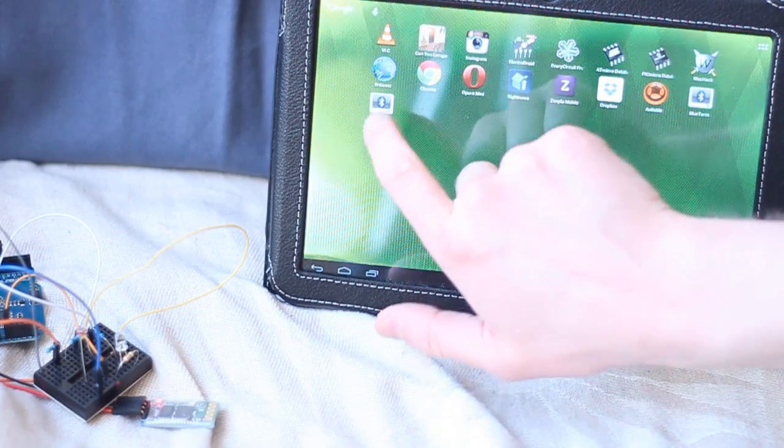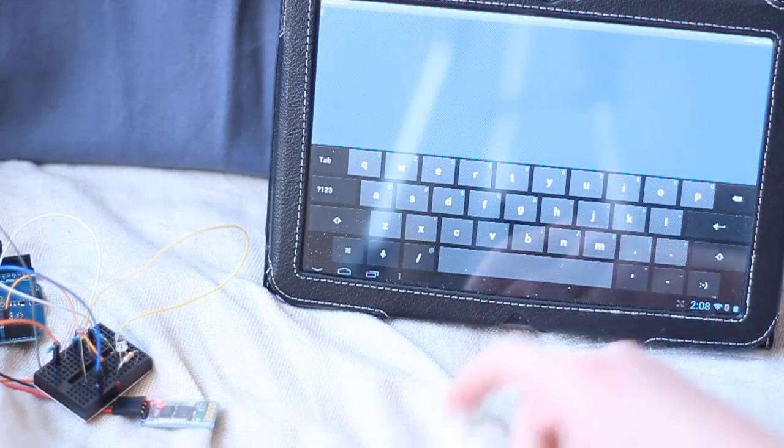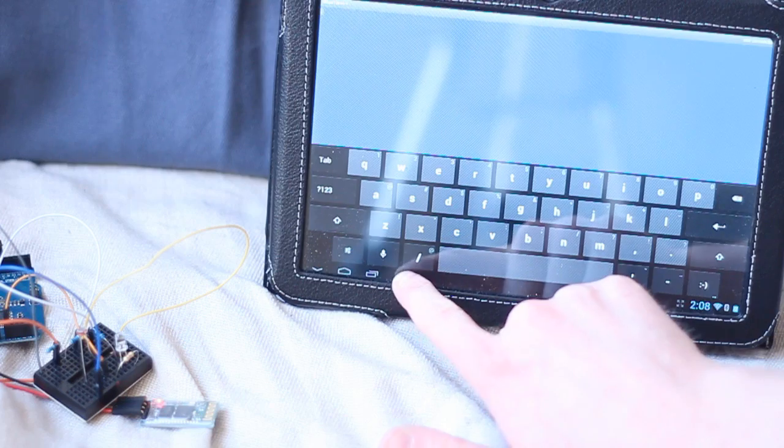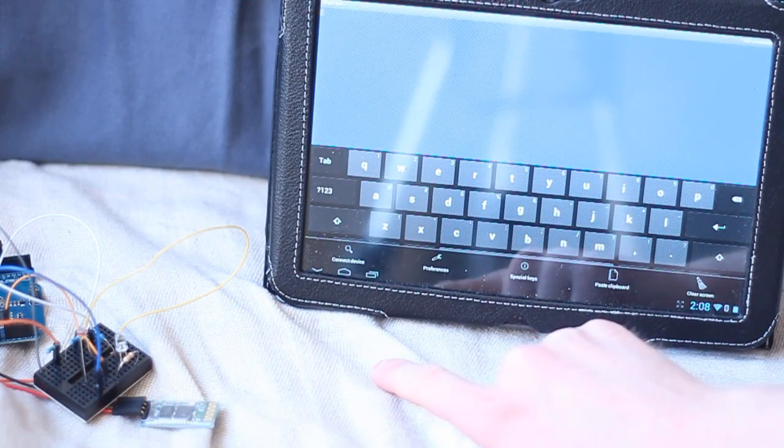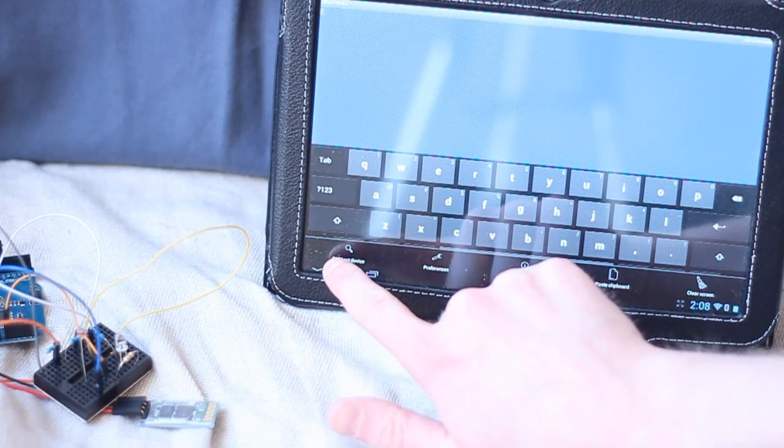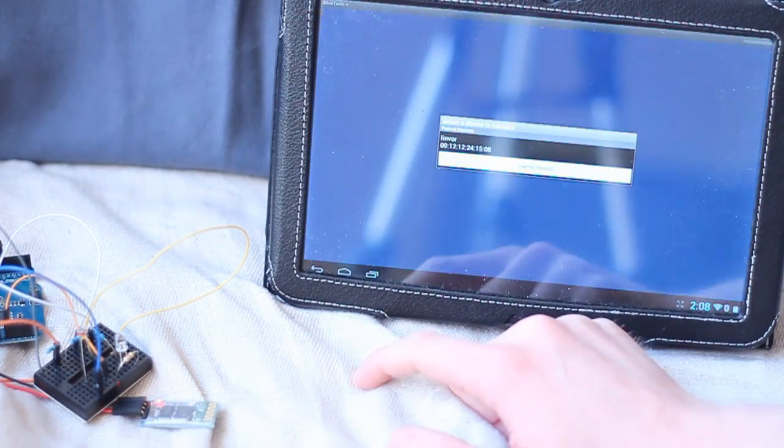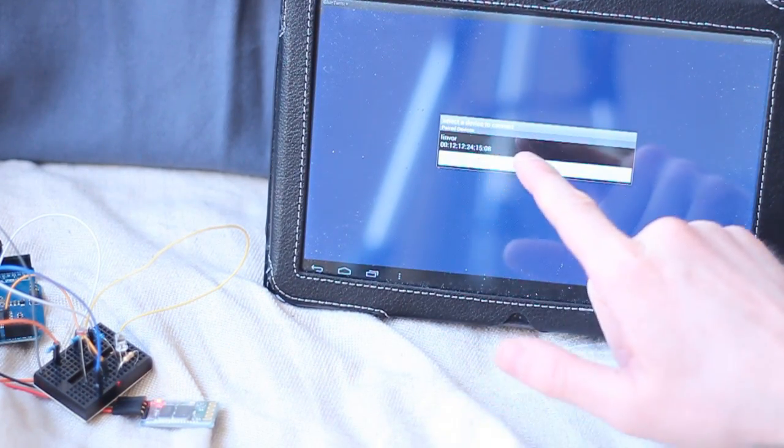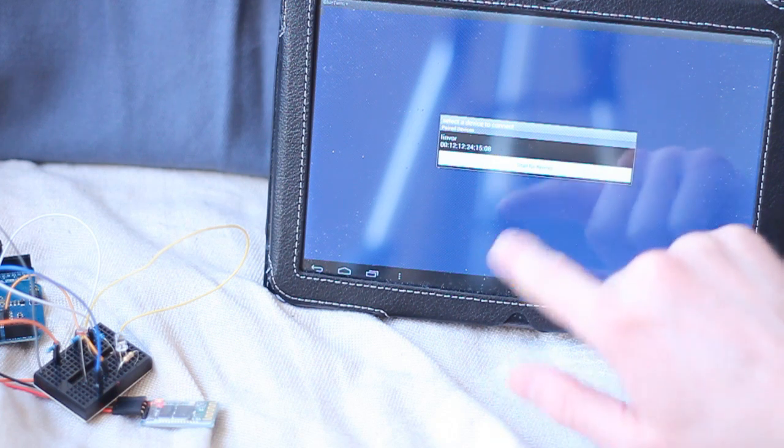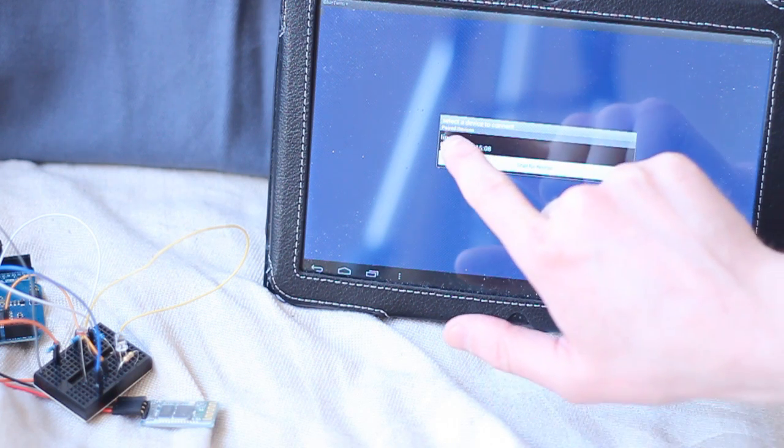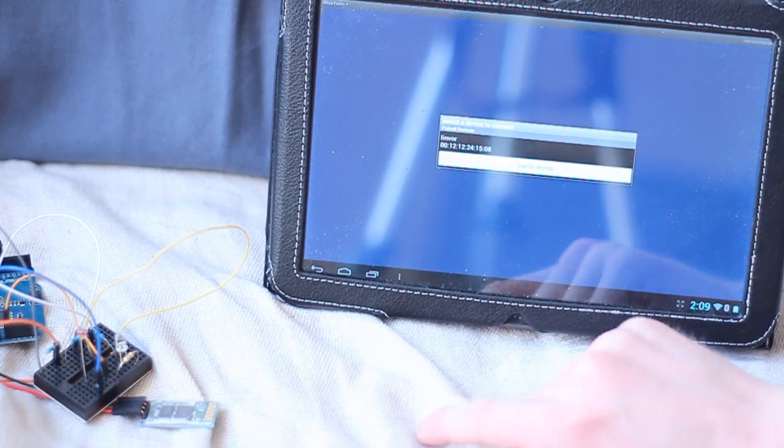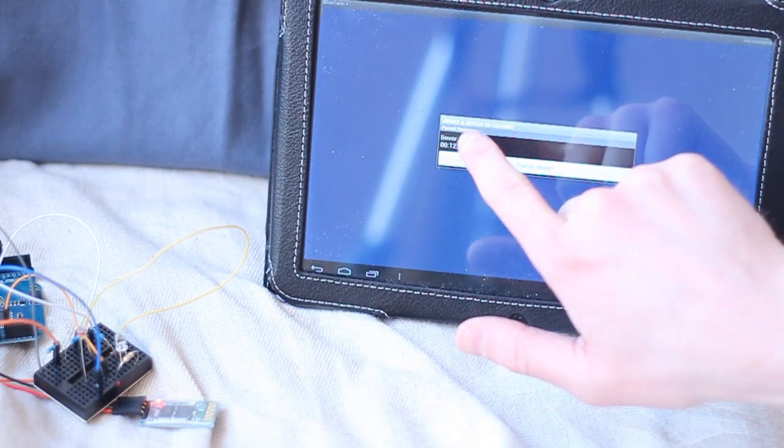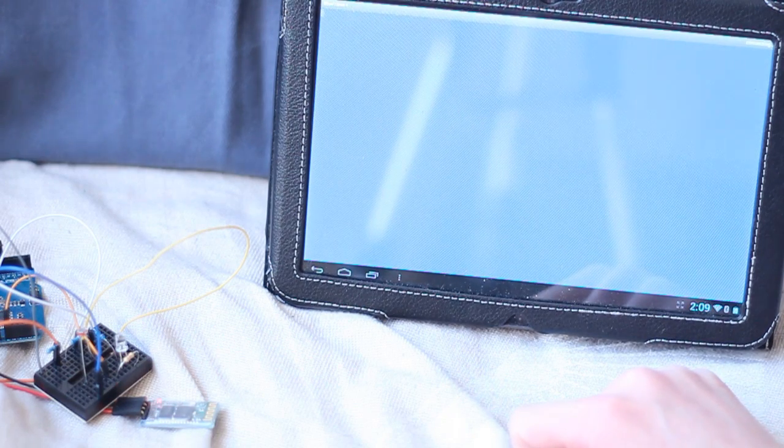So if I load up Blueterm, I've already paired it with this tablet, and we need to go in to connect to a device. And it shows up as Linvor on here. Some of them show up as other things, but if you only have one device on, you'll know. So we'll just connect to that one.